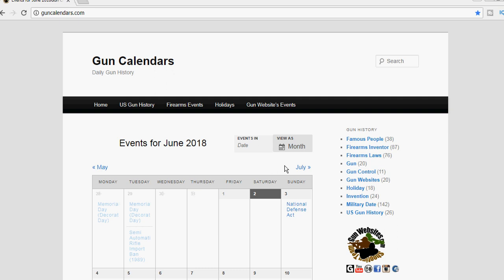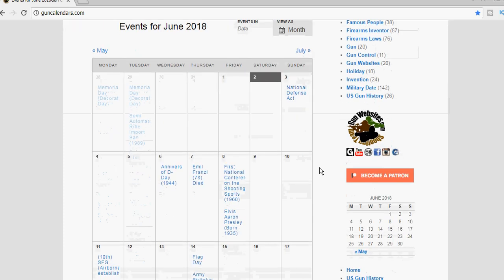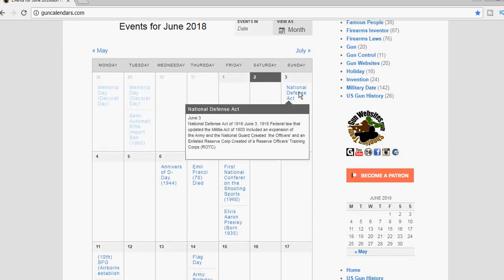It's June 3rd, the anniversary of the National Defense Act. This was from 1916, a federal law that updated the Militia Act of 1903.